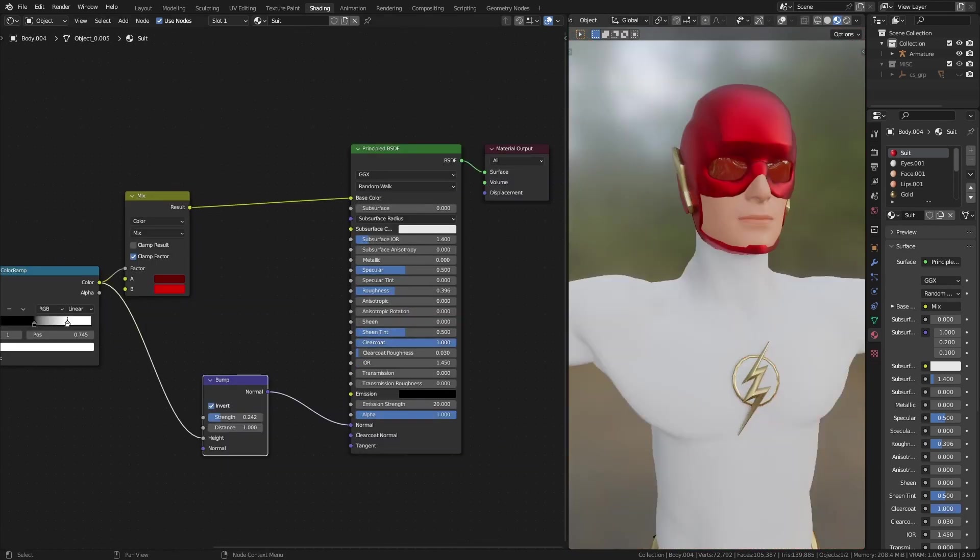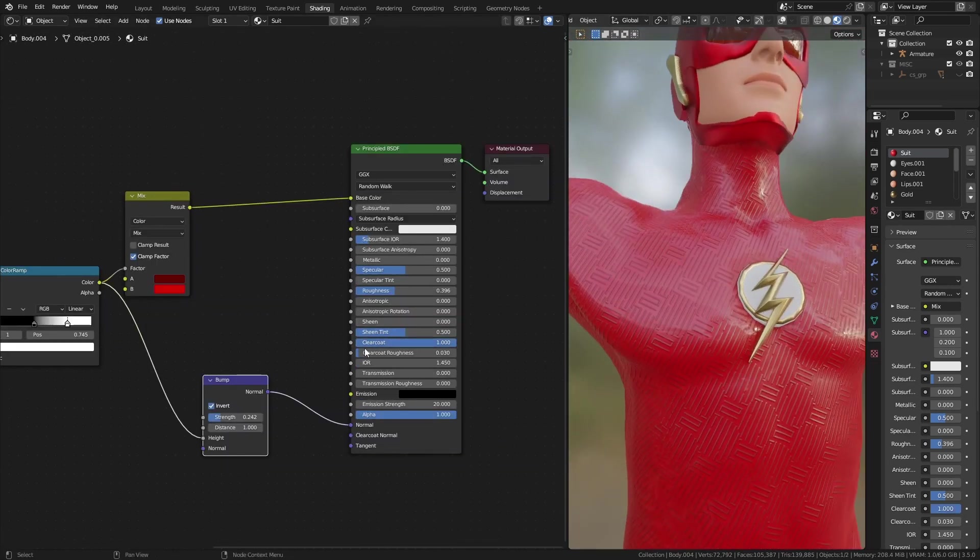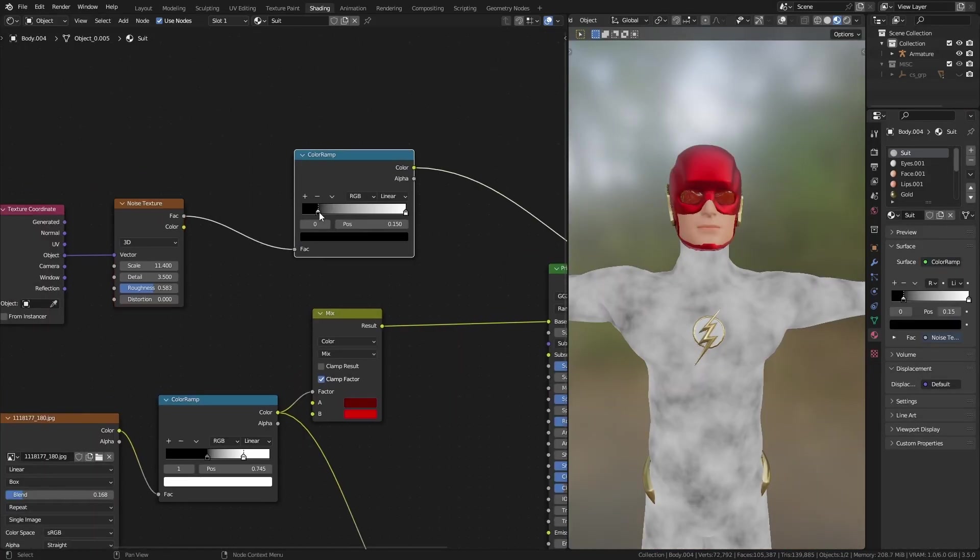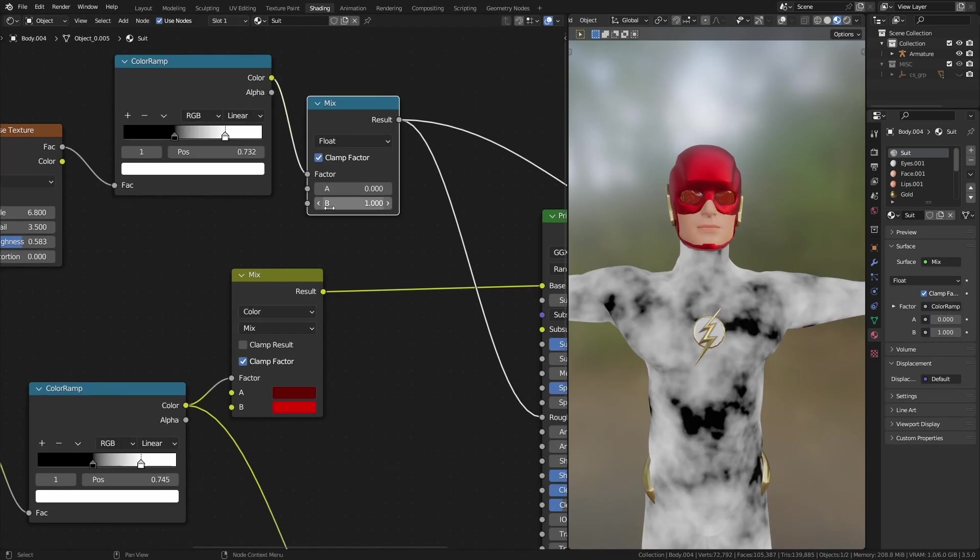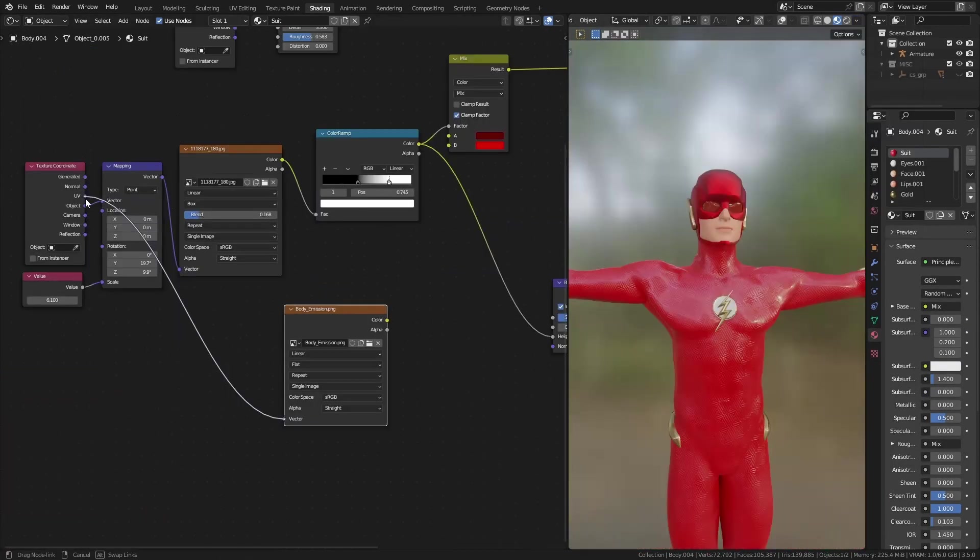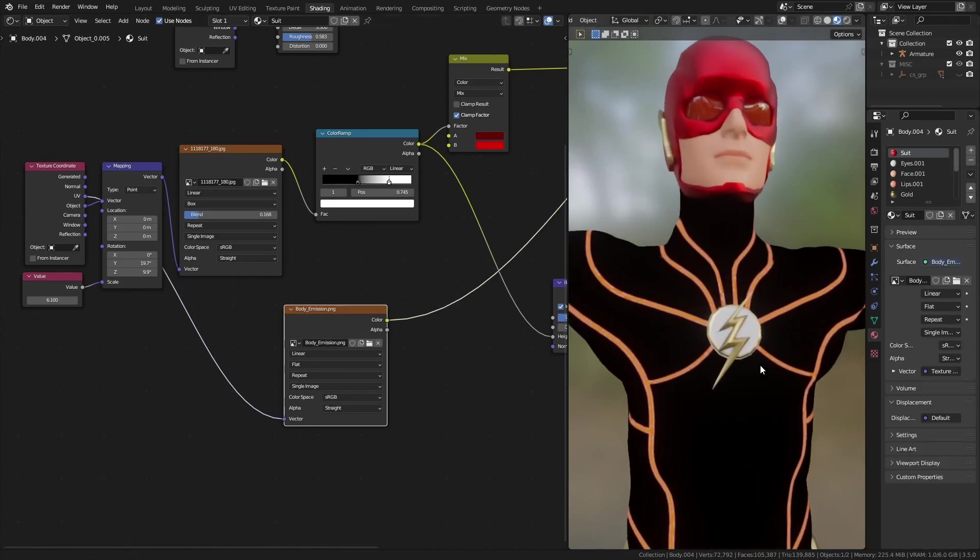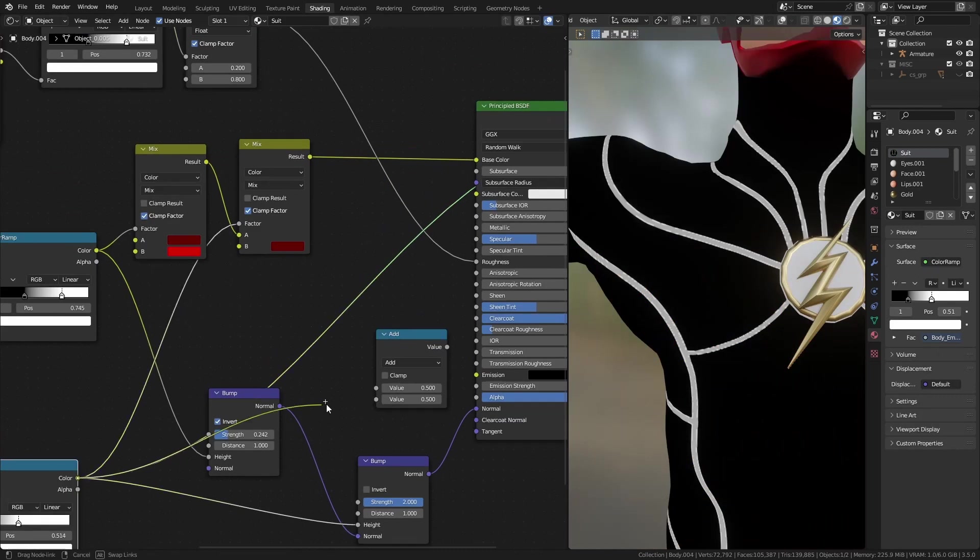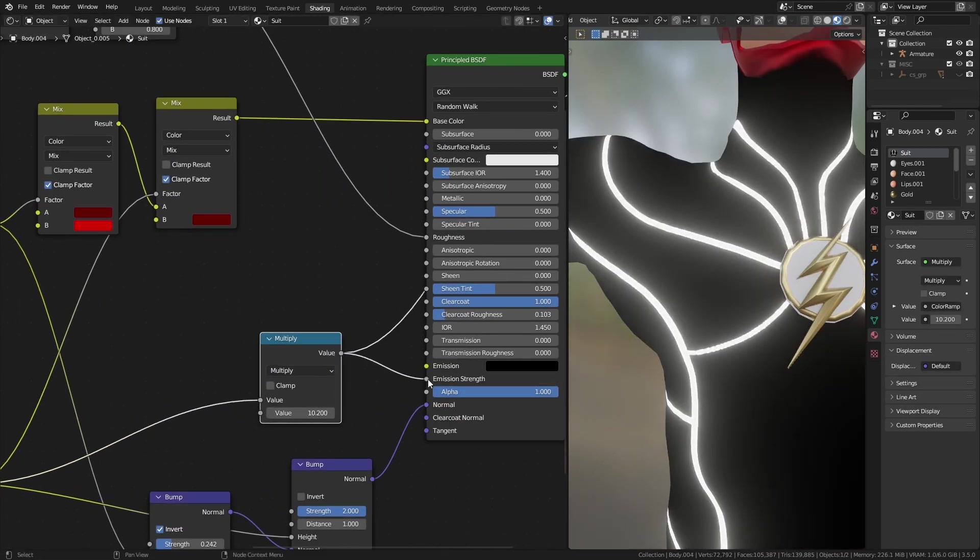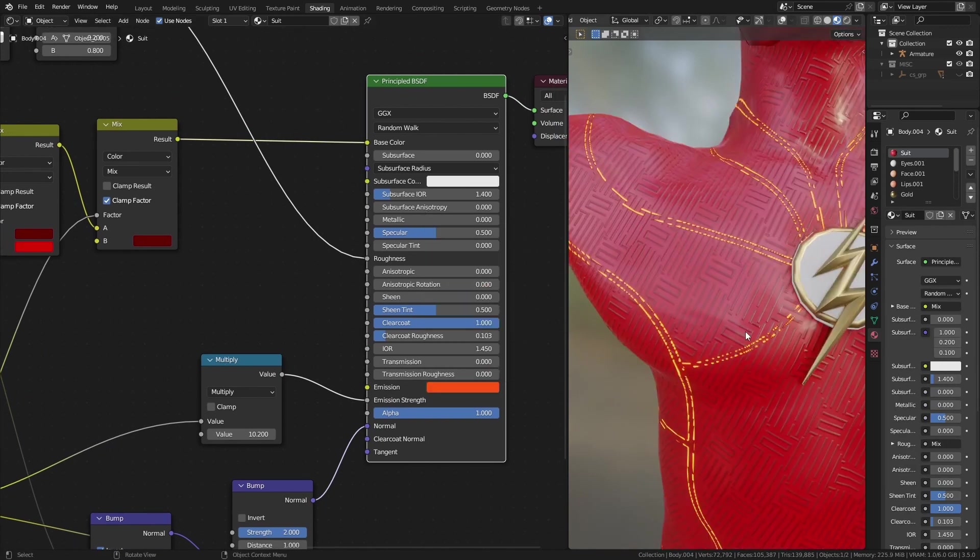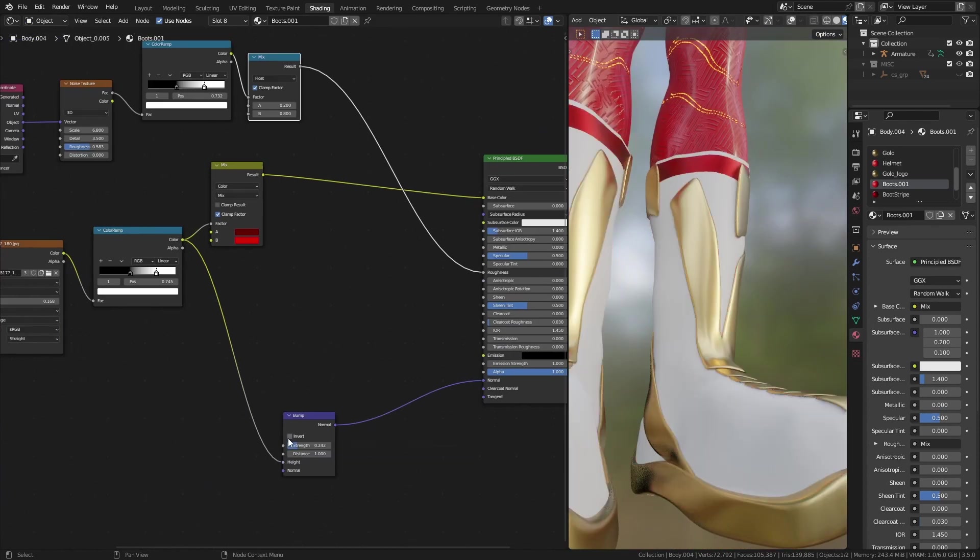I set the clear coat value to 1 to get that shiny look you see in the Flash suit. Since I am not a big fan of uniform values, I used a noise texture to create a bit of variation to roughness as well. This Flash model came with an emissive texture to add those glowing lines to the suit. I used that with a multiply node to increase its strength. For the emission color, I made it orange. Then used a similar setup for the helmet and boots material.